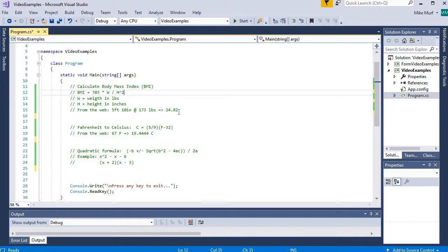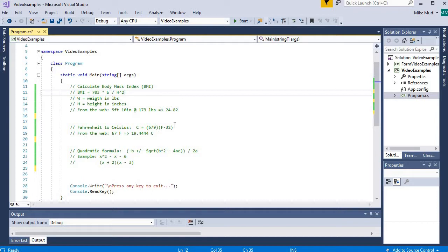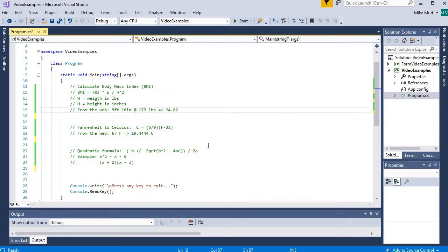Also for each of these formulas, I have a test case. So I went on the web and found a calculator and typed in some values, got a result. Whenever you are implementing a formula, you want to make sure that you can test that formula with some real values to try to see if your implementation is correct or not.